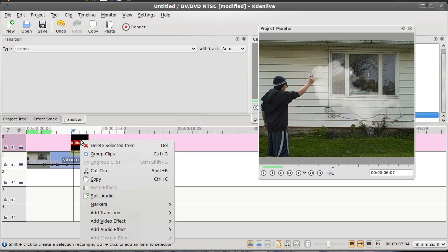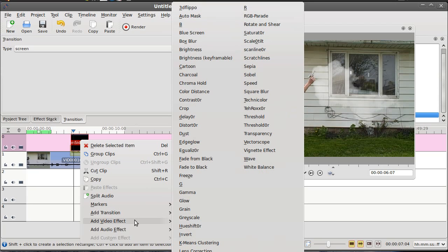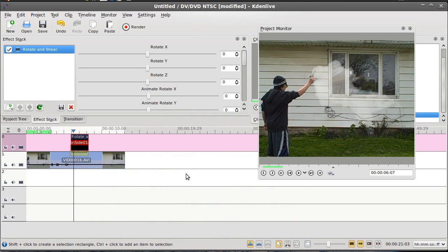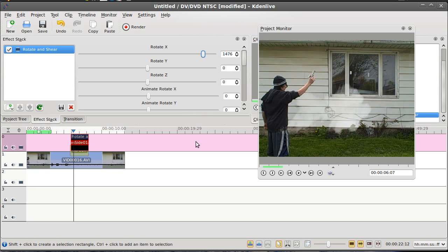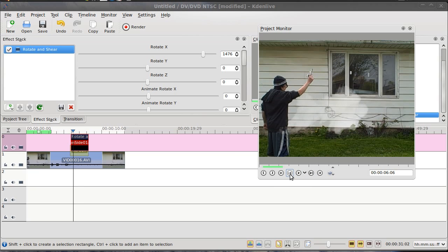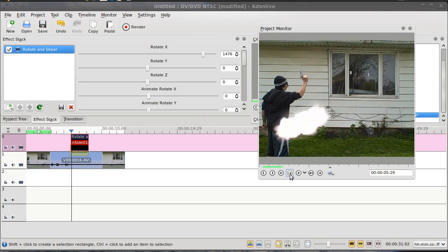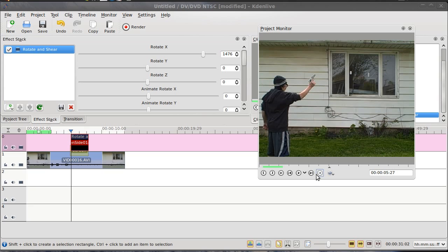Right click on the flash effect and go to add video effects and come up here to rotate and shear. Now you see here you'll be able to rotate that particular clip. Let's run this back a little bit, we want to get to where the actual flash is. That'll be the easiest part to line up. Okay, next frame, there we go.